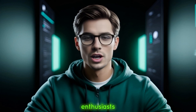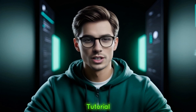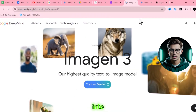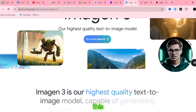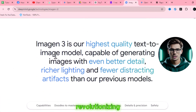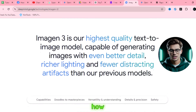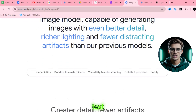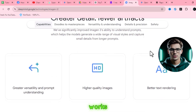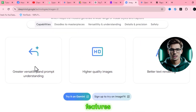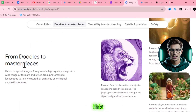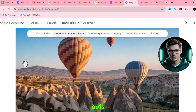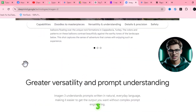Hey, AI enthusiasts, welcome back to the Tutorial Lab. Today we're diving into one of the most exciting AI innovations: Imagen 3 in Gemini. This cutting-edge technology is revolutionizing how AI creates visuals from text. If you're curious about how it works, its features, and want to see some cool examples, stick around. By the end of this video, you'll know all the ins and outs of Imagen 3 in Gemini.